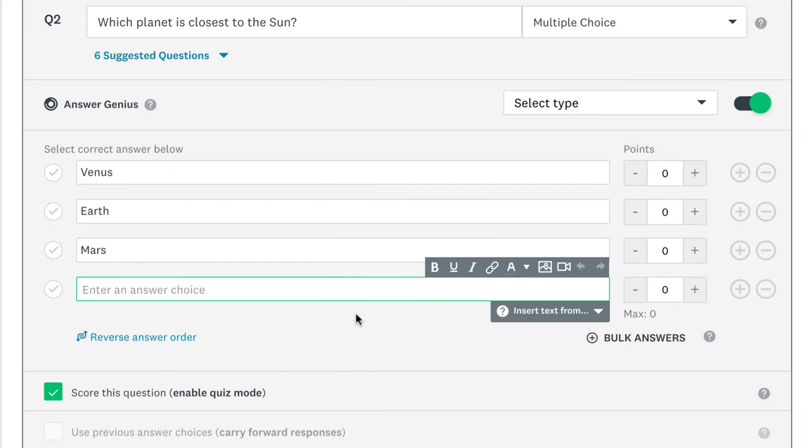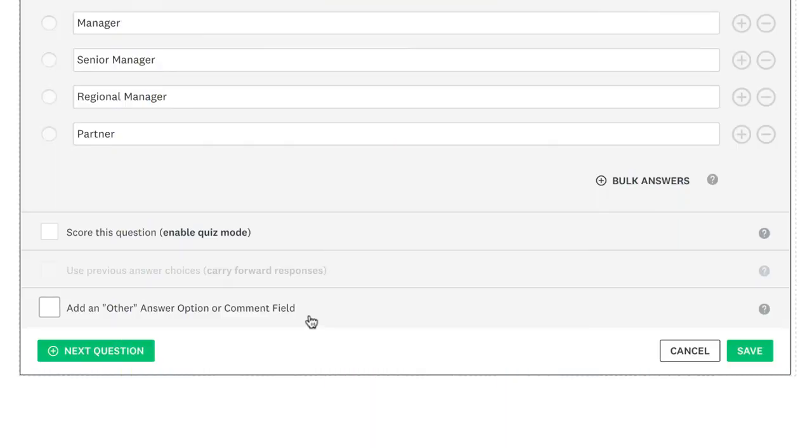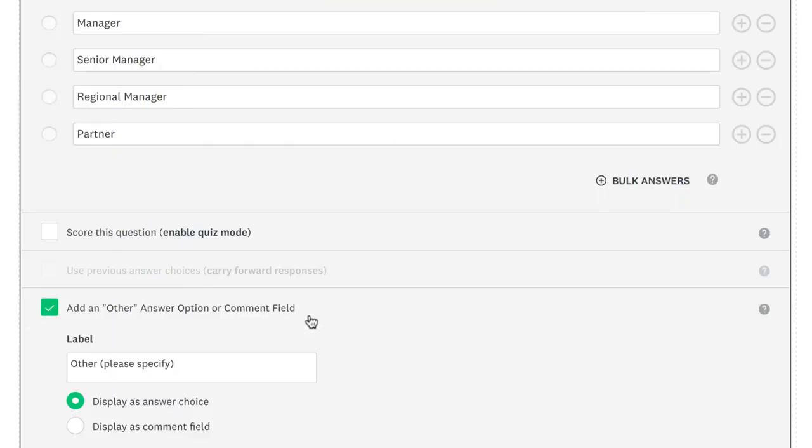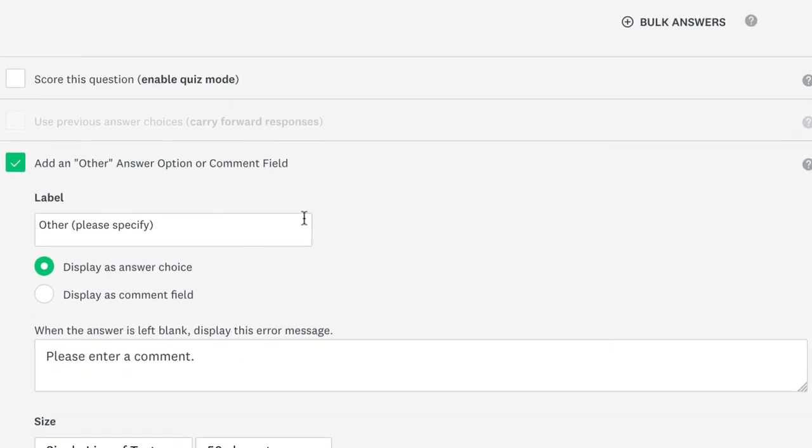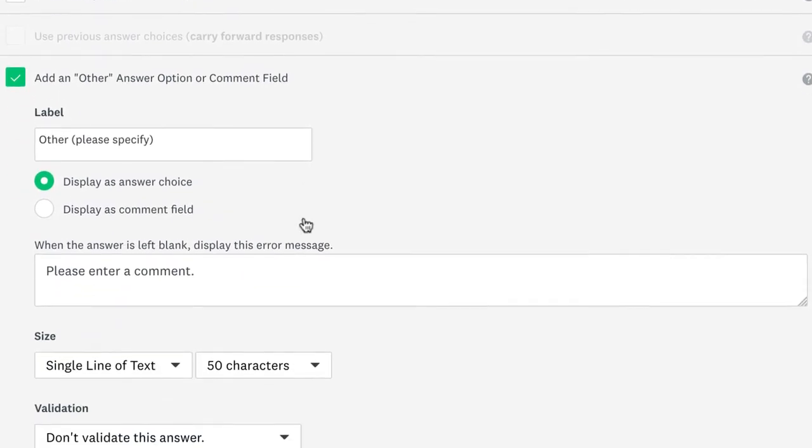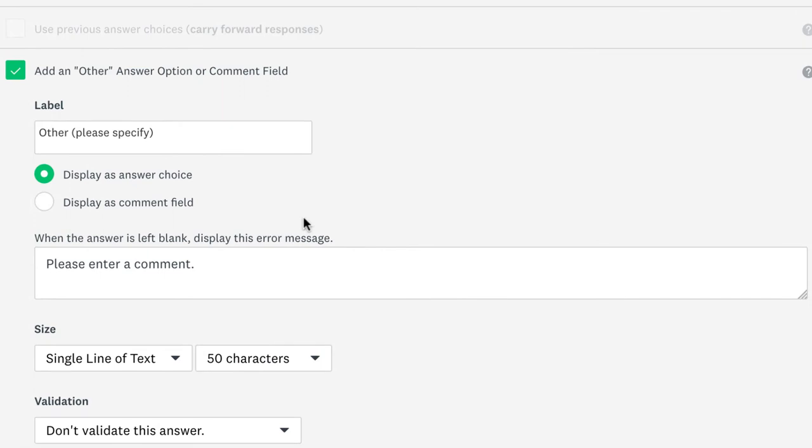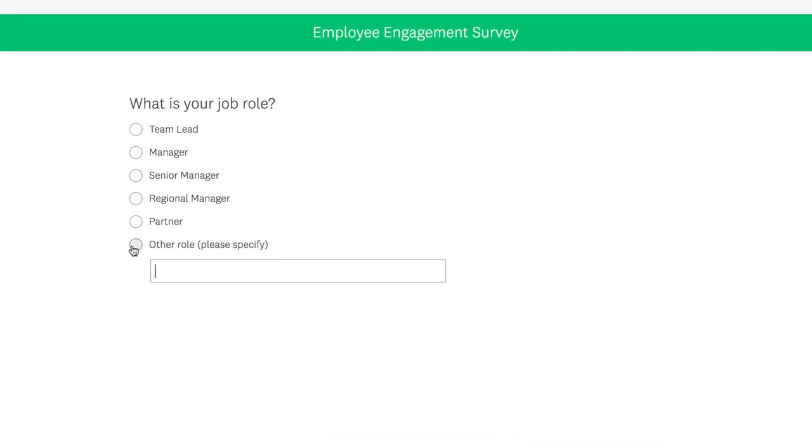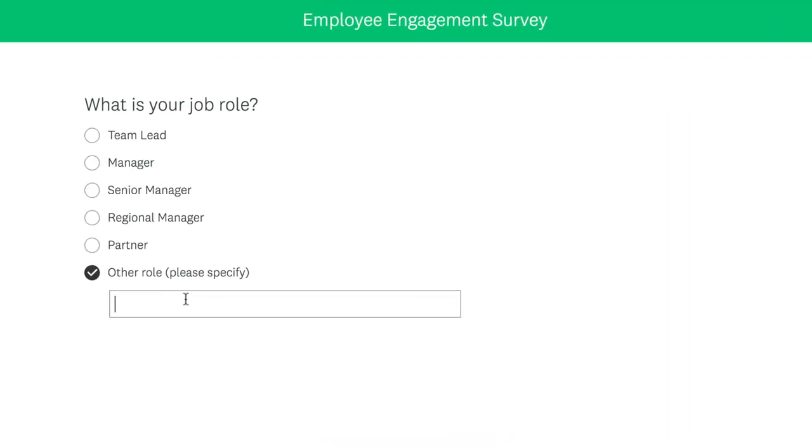If your list of answers doesn't cover all possible options, add a none of the above choice, or an other text box as an answer choice. This way, people can enter their own answers instead of choosing one of yours. This can be especially important for required questions, otherwise people might get stuck and feel unable to answer the question if none of the choices apply to them.